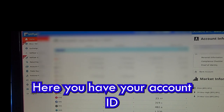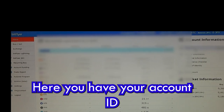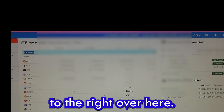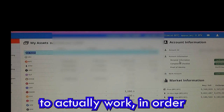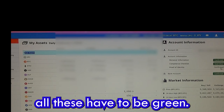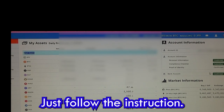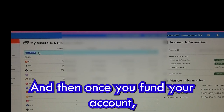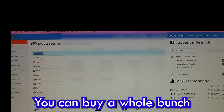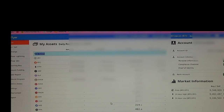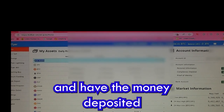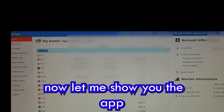Here you have your account ID and account information. In order for your account to be active, all the indicators have to be green — just follow the instructions. Once you fund your account, the fun begins: you can buy a whole bunch of cryptocurrency and withdraw money deposited back to your bank account.